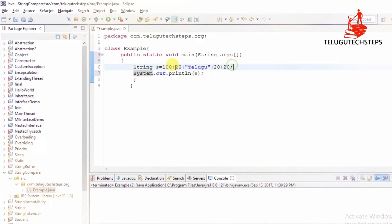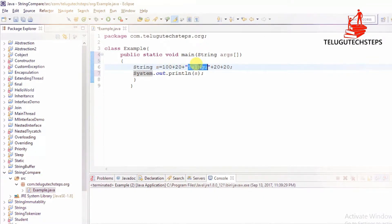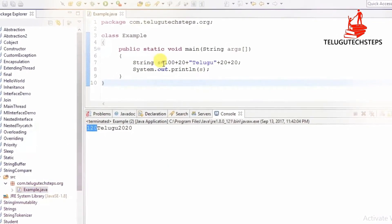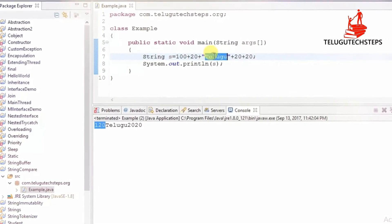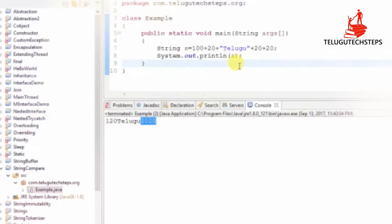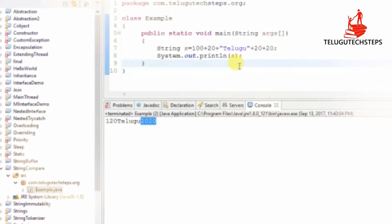For example, 100 plus 20 equals 120. We use the plus operator with a string literal — for example, "Telugu" — and then after using the plus operator with a number like 20, it prints and adds, making it a string.